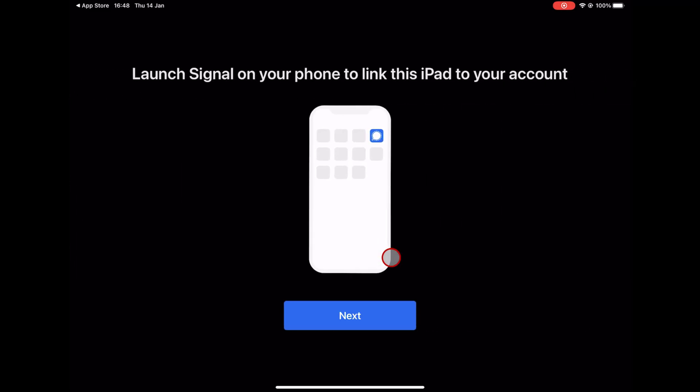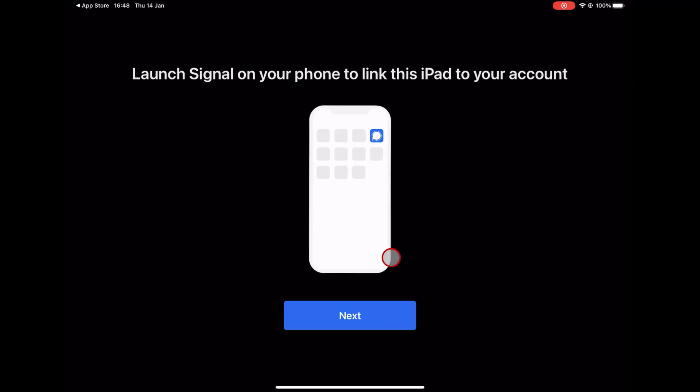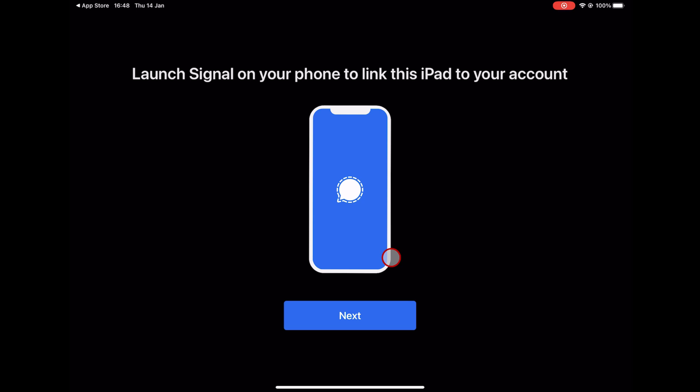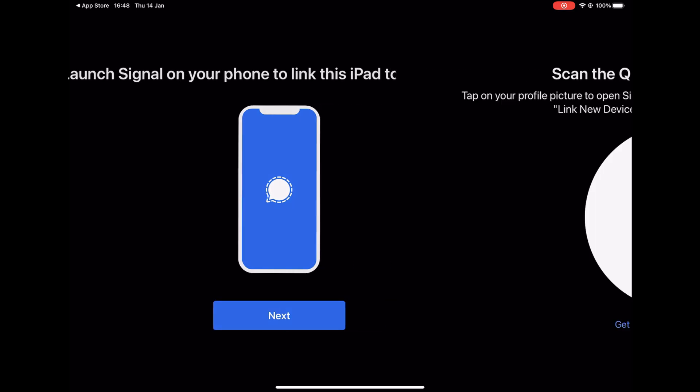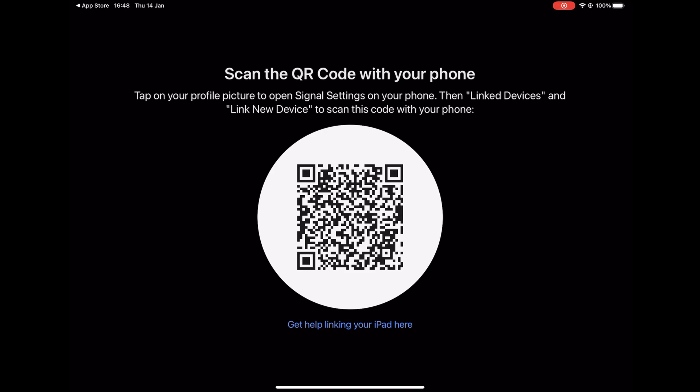Now launch Signal on your phone to link this iPad to your account. After you open the app on your phone, tap Next. Follow the instruction. So tap on the settings from your phone and then tap Link devices and tap Link new device.